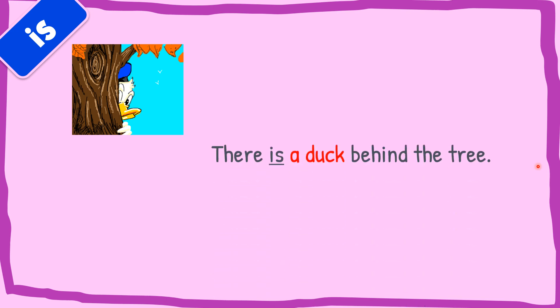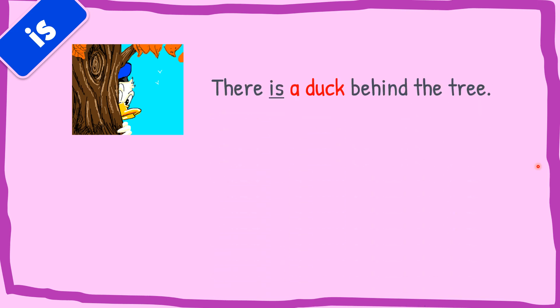Let's take a look at the example of is. First picture. Can you see what is that? A duck. There is a duck behind the tree. A shows singular object and duck also in a singular form of noun. And it's located behind the tree.